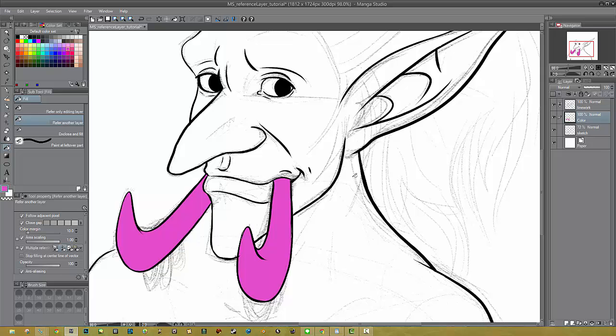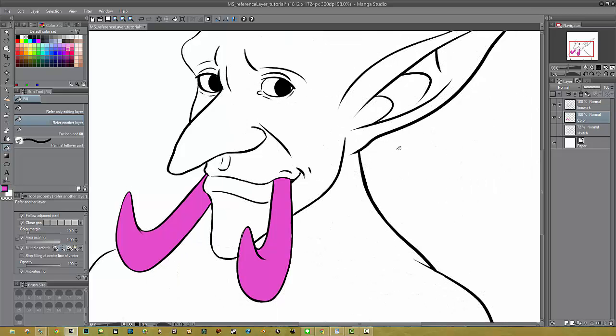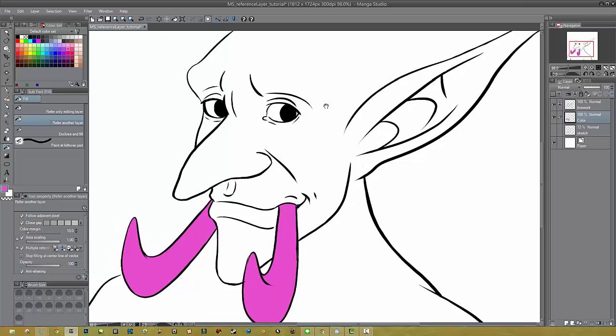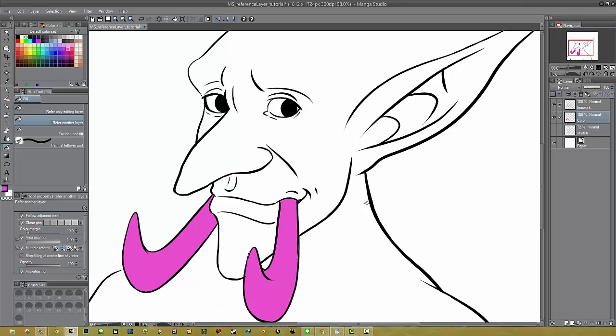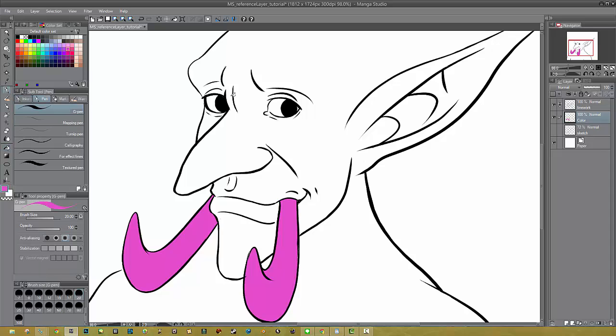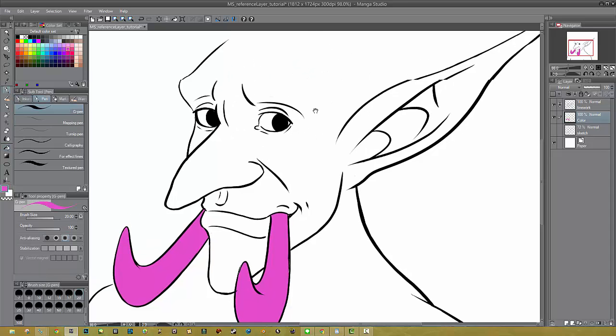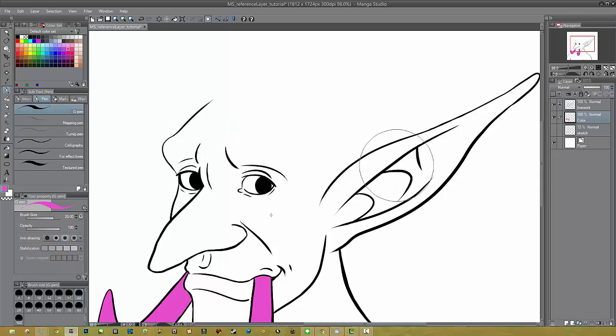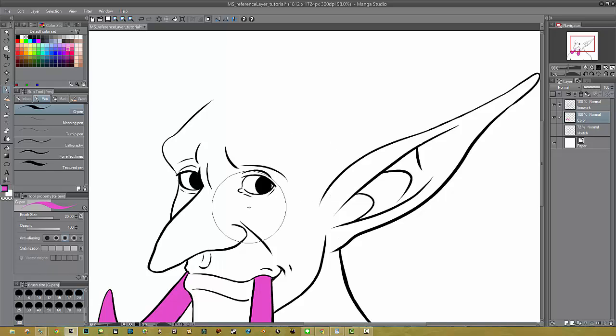Now, with areas that aren't closed, let's get rid of the sketch layer so you can see that I have a pretty open area here. With areas that aren't closed, you have another option. Well, you have a lot of options. You can go ahead and use the brush tool of your choice and kind of close the area yourself and use the bucket tool to fill it in, or you can use this other option.